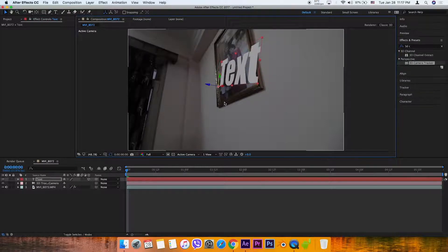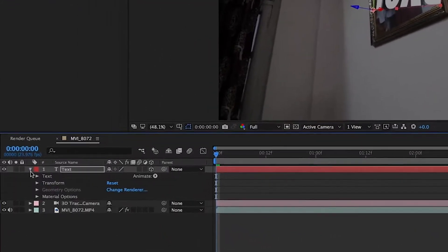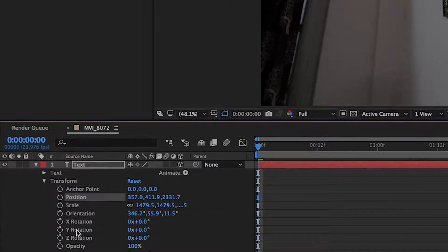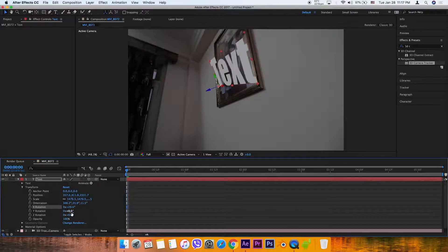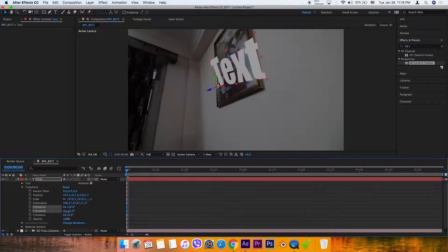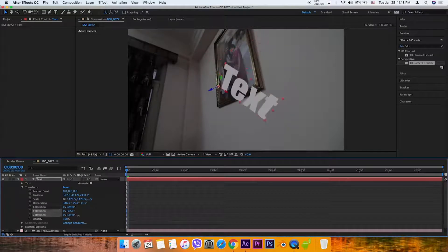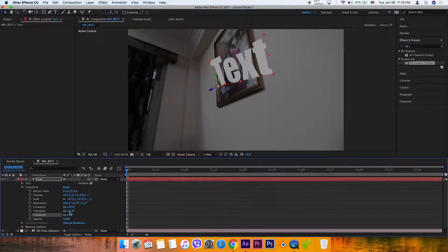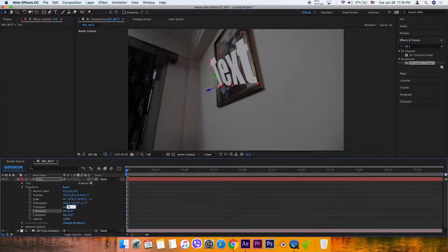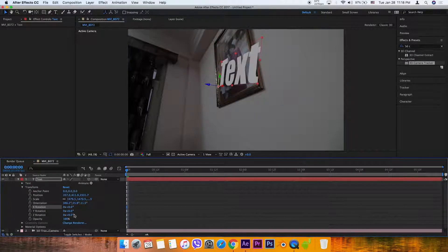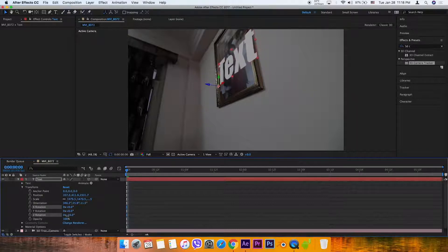You can see the transform properties with XYZ rotations. Rotate on the X axis, Y axis to adjust the text orientation. You can reset the values to match the picture frame.